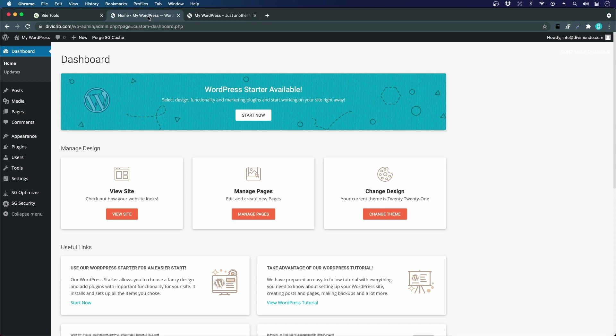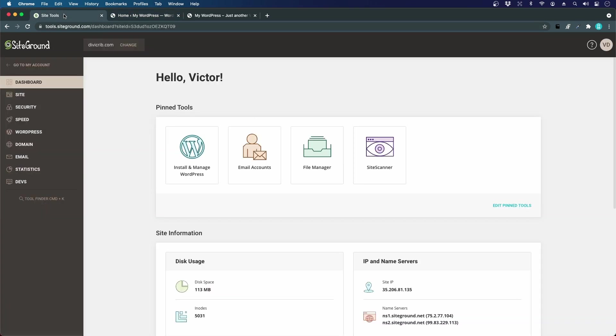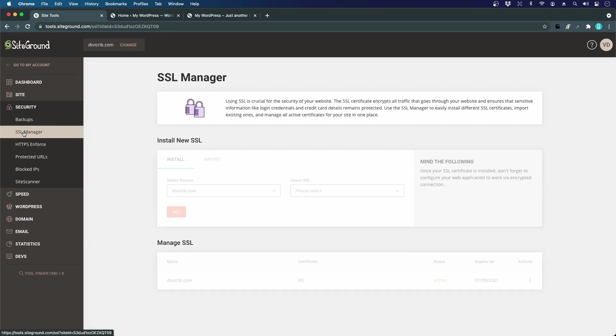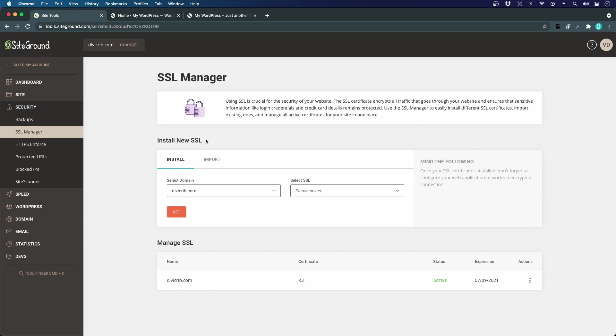If we go back to our site tools in the SiteGround dashboard, we have the security tab to the left and we have the SSL manager. We should install an SSL certificate, and this is what makes the secure connection possible.